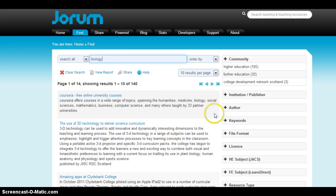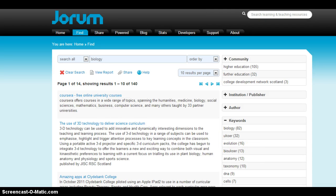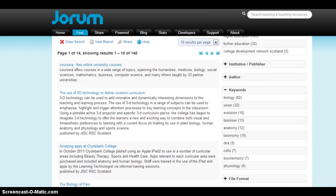I'm going to go ahead and use the keywords to gain greater precision. It kind of functions like subject headings, but in this case it's just related keywords. I'm going to go ahead and click on specifically anatomy.